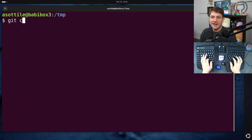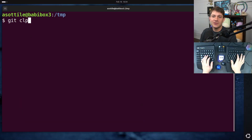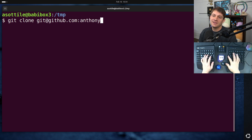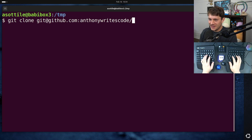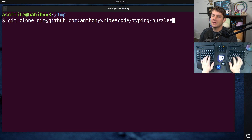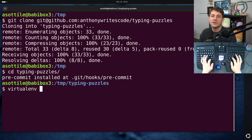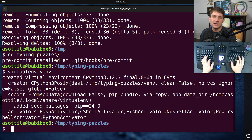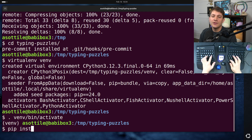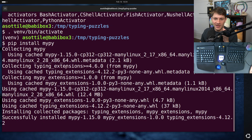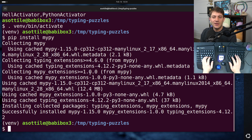Let's jump into it. As always, we are going to clone the repo from scratch, just to show the full setup here — Typing Puzzles — and I will set up a virtualenv and install MyPy, so you can see what version we are using today. There's a brand new version of MyPy that just recently came out: 1.15, so we're on that newest version.